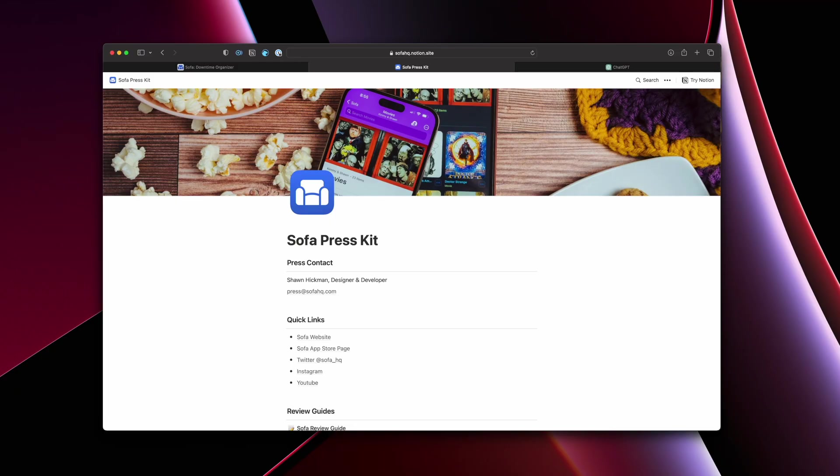This is Sofa's press kit, and I use Notion for this. The reason I like to use Notion for something like this is, number one, it's extremely easy to edit and extremely easy to share with someone. You can make public links in Notion. I'll show you that once we get into it.